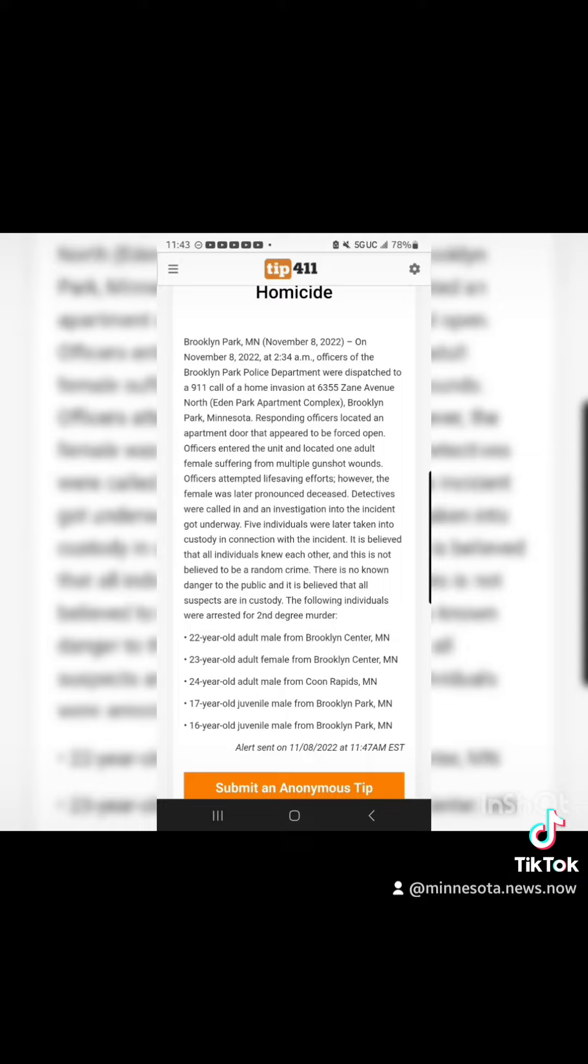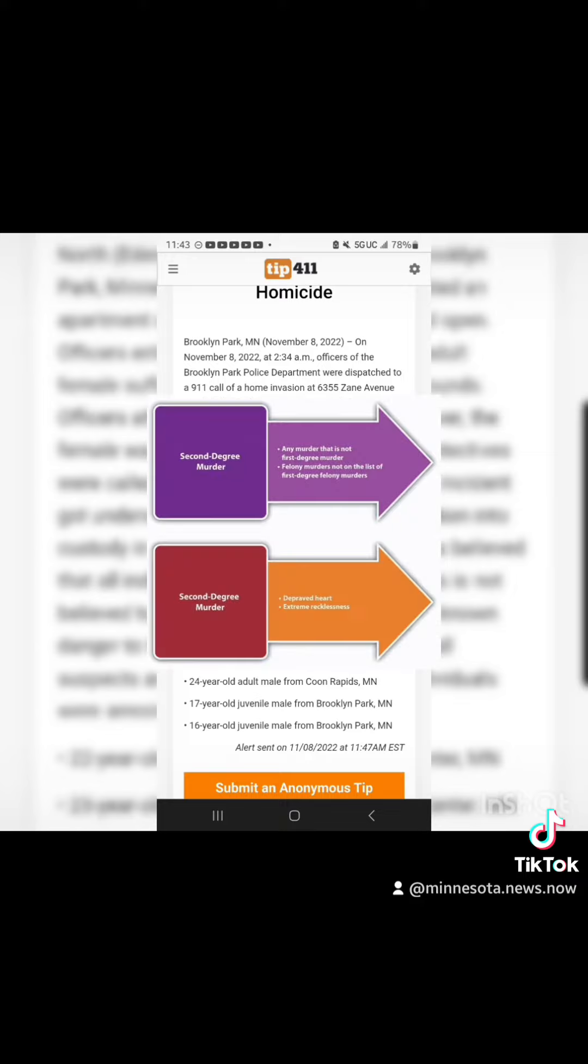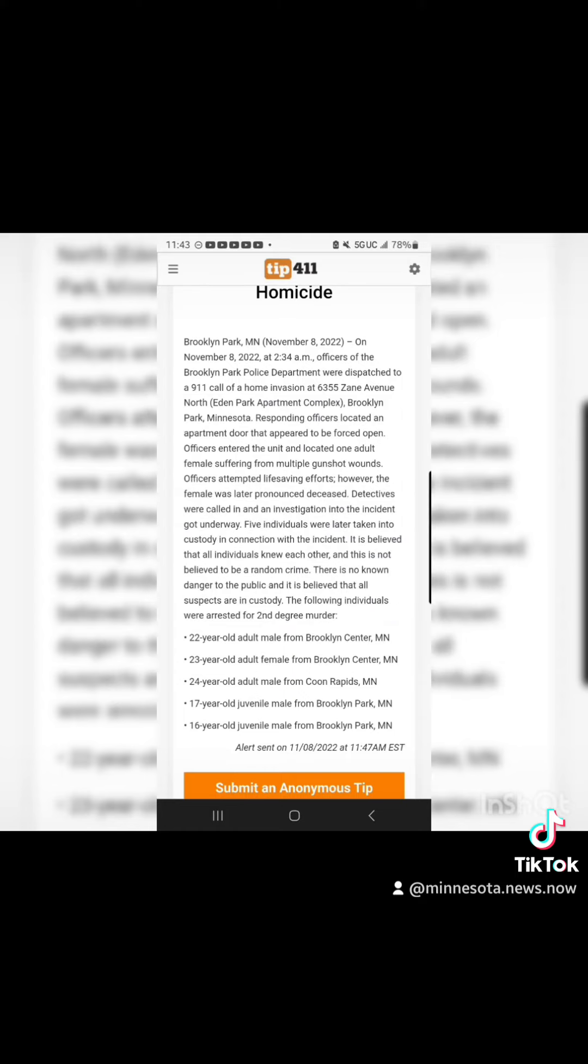The following individuals were arrested for second-degree murder: 22-year-old adult male from Brooklyn Center, Minnesota.